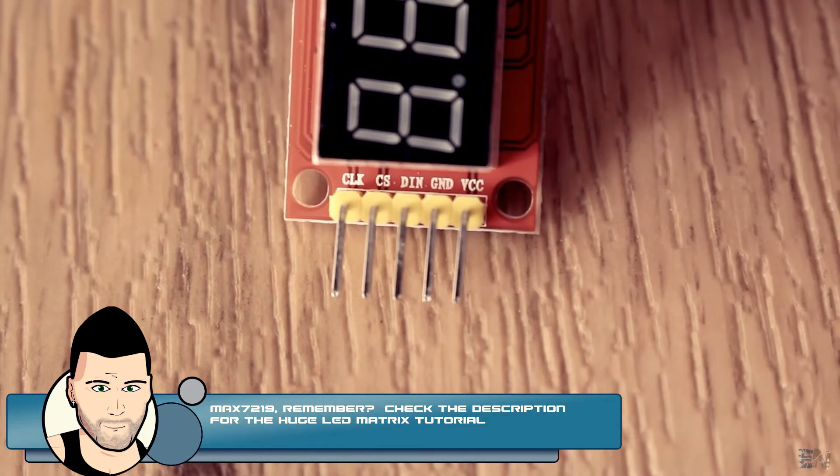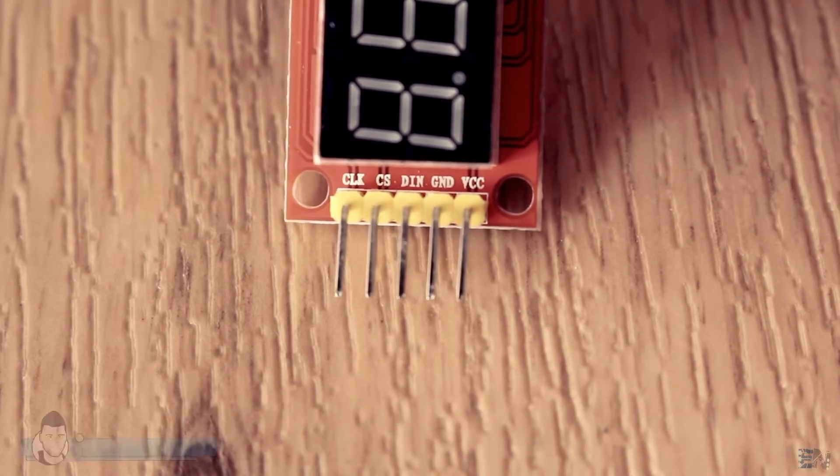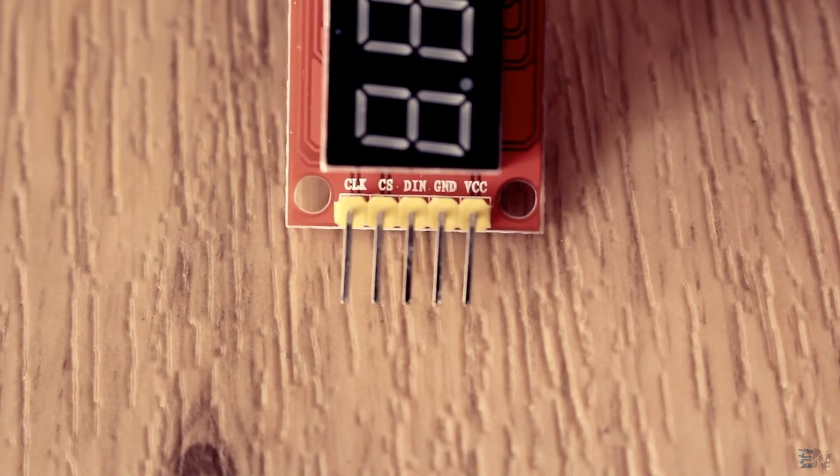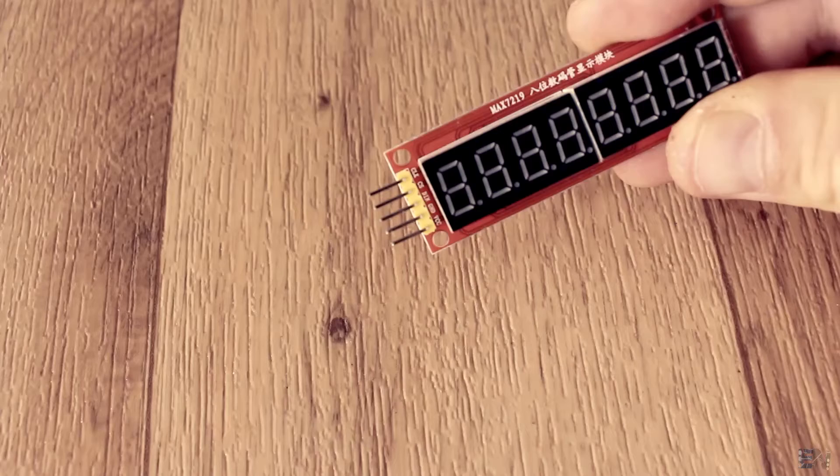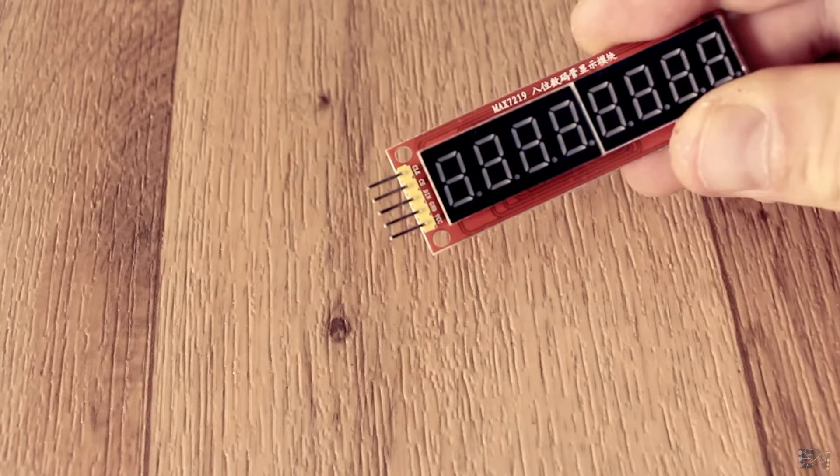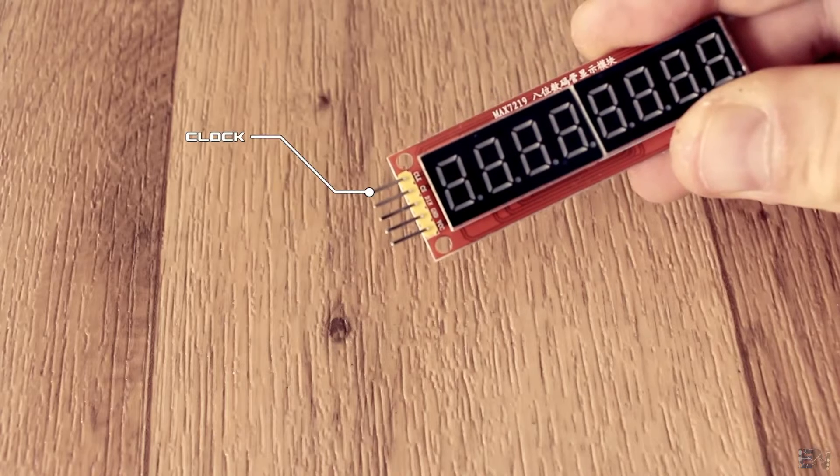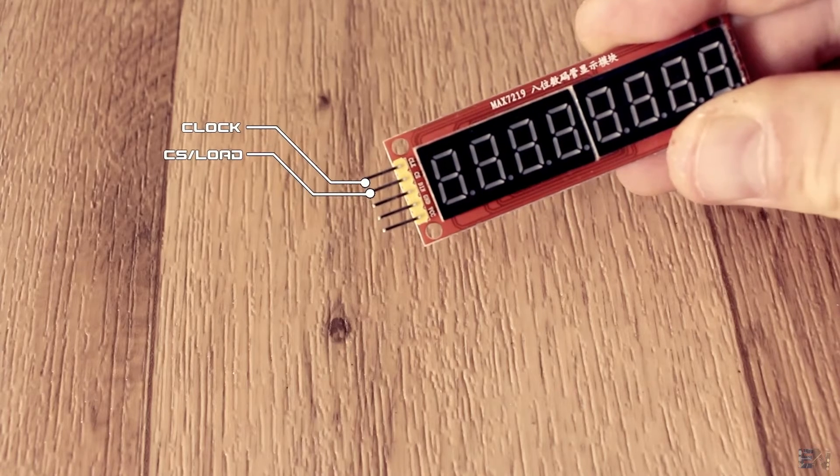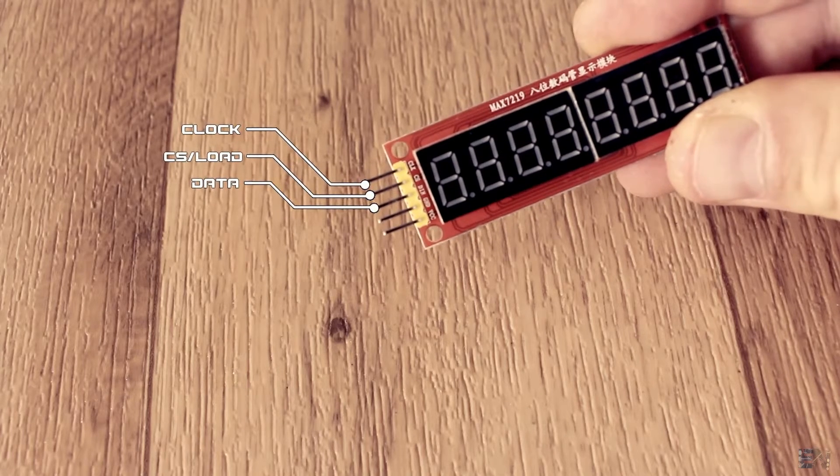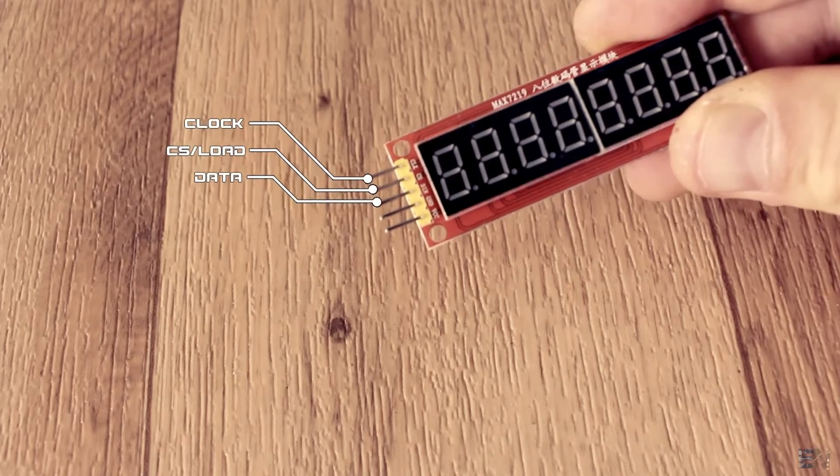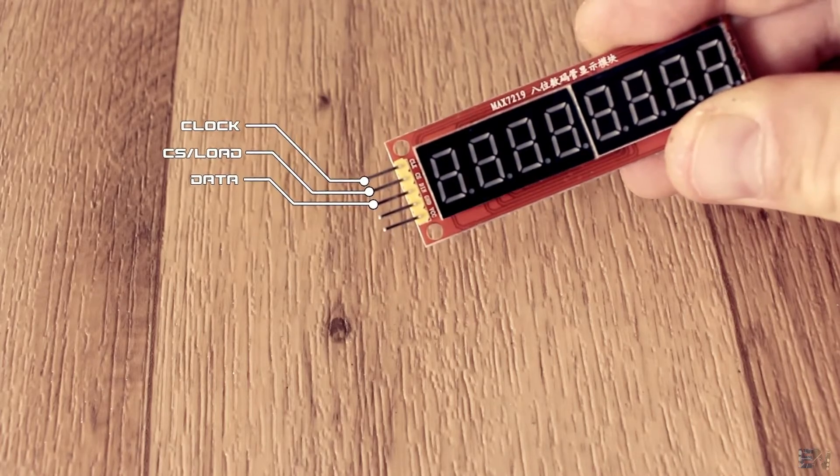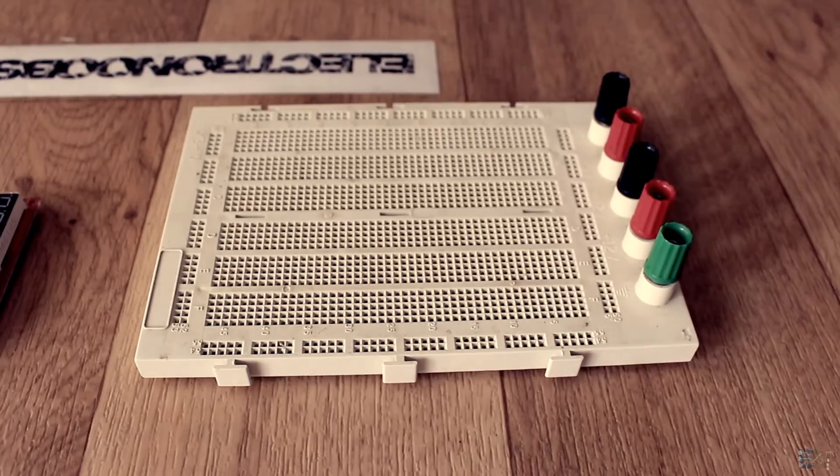The thing is that we could send serial data to this module using just 3 pins. Those pins are clock, chip select or load and data. I'll show you an example of that right now.